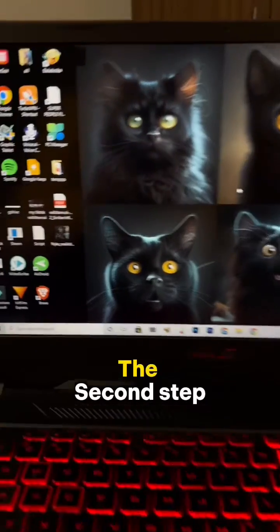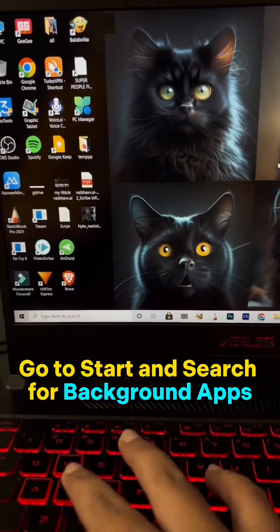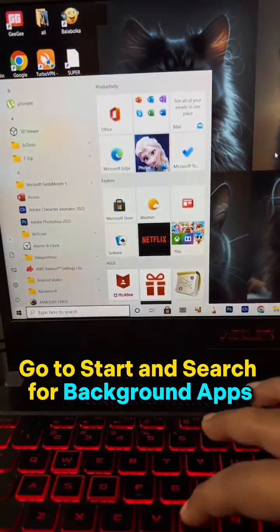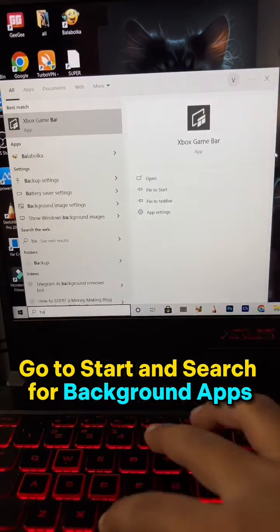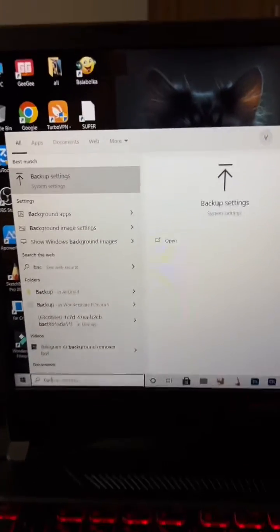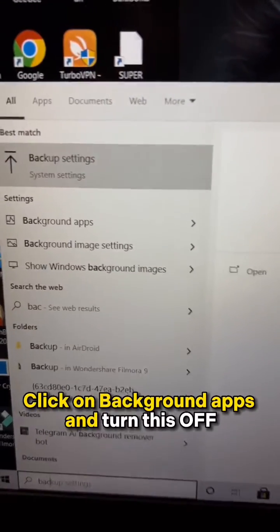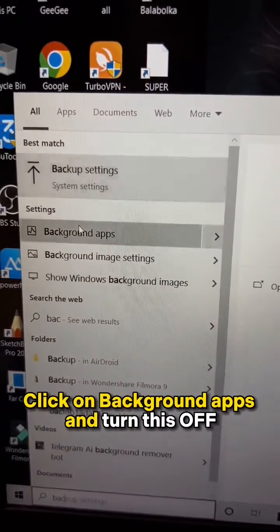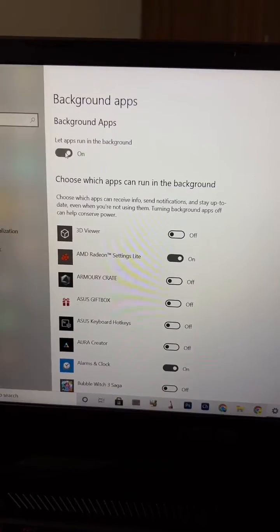Now the second step: go to Start and search for background apps, and turn this off.